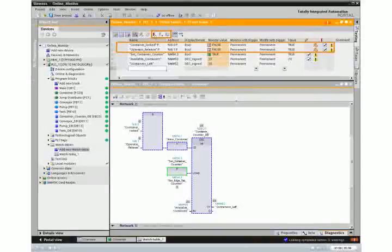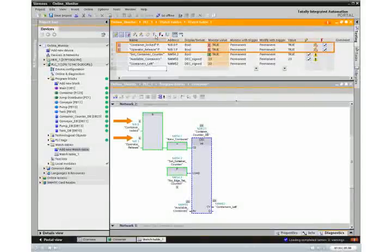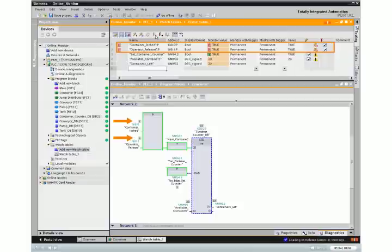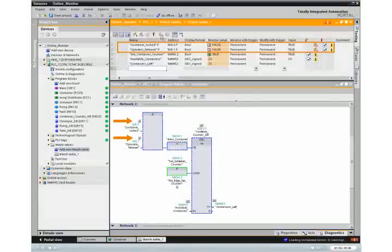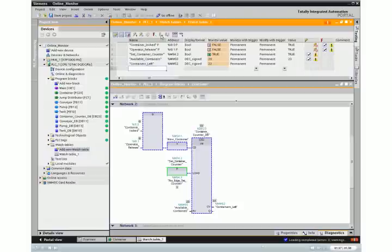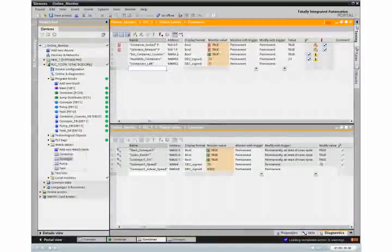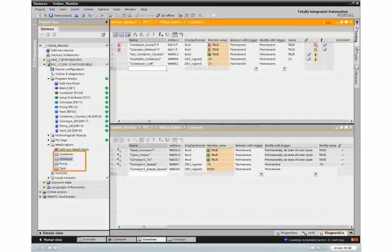However, for reasons of security to cancel the force values after the completion of the test, the monitoring table allows for saving different test environments. This makes it possible to reproduce tests during startup or maintenance.